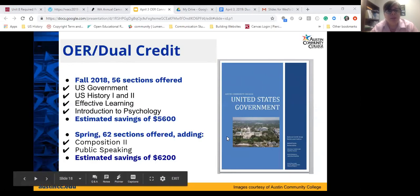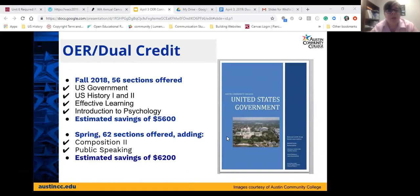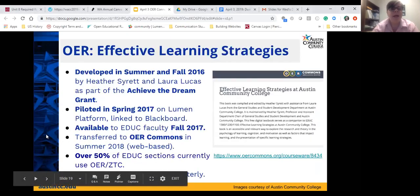That semester alone, at the standard $100 per student estimate, represents estimated savings of $5,600. In the current spring semester we are offering 62 early college high school dual credit classes using OER, adding Composition 2 and Public Speaking to the list — an estimated savings of $6,200 for just this semester.